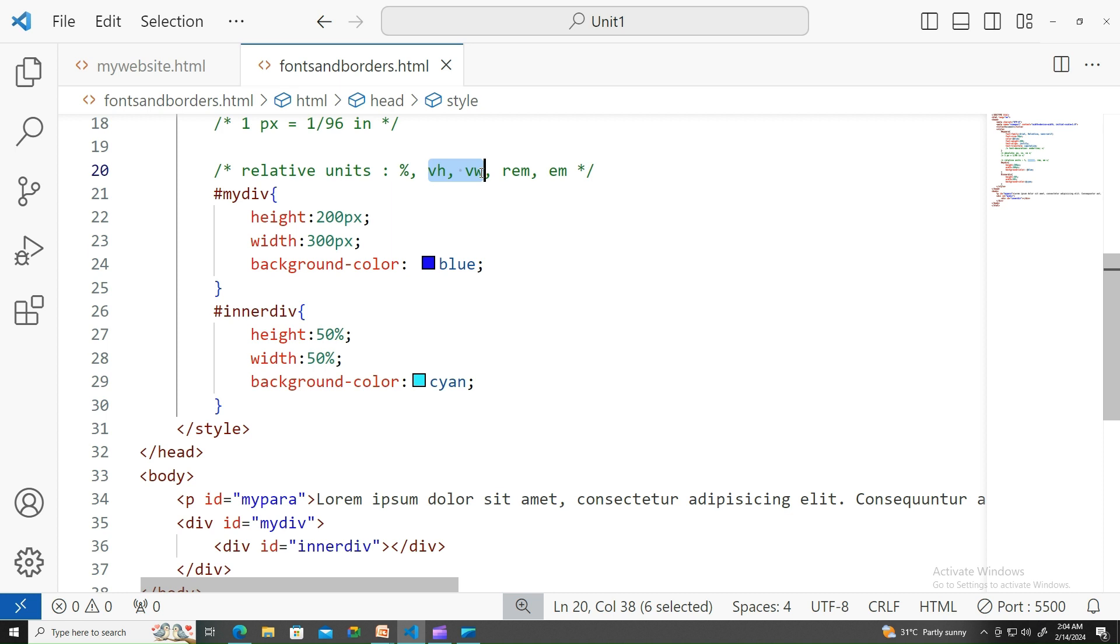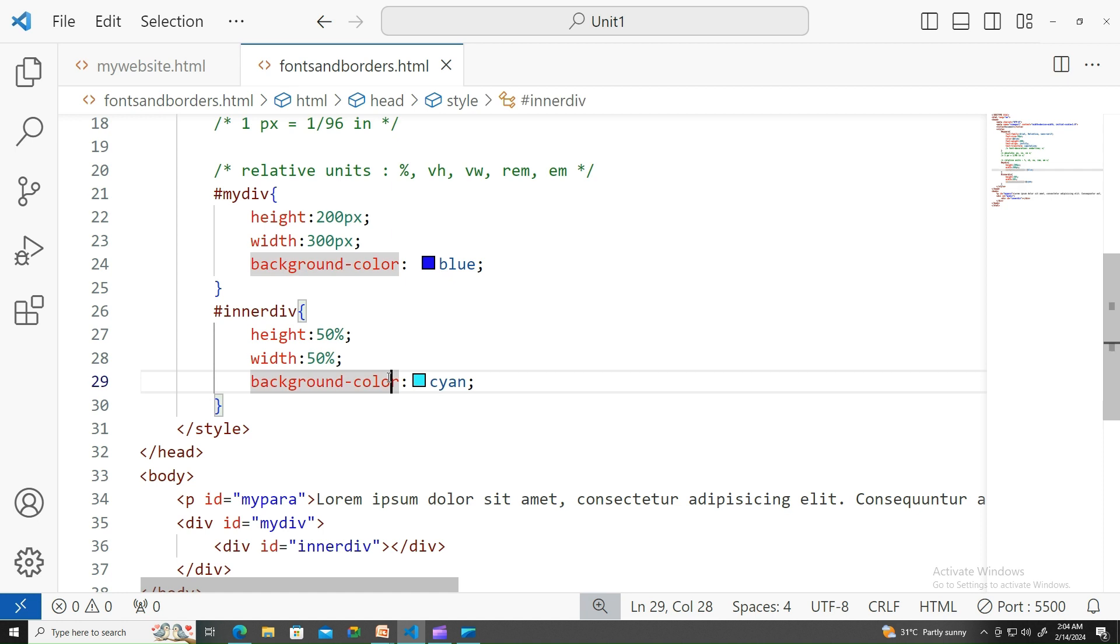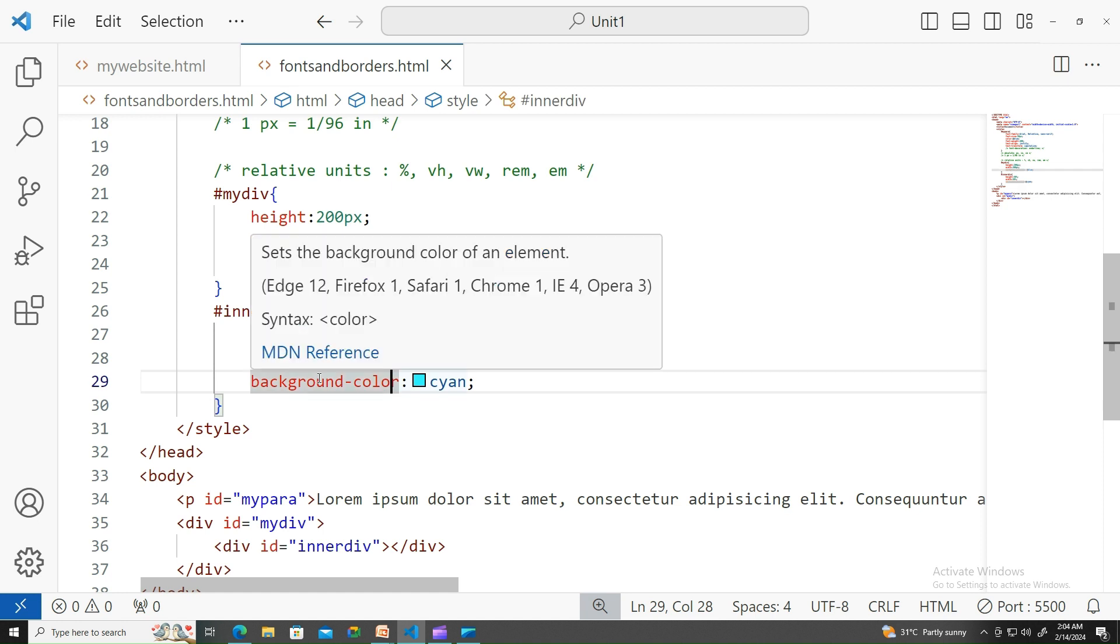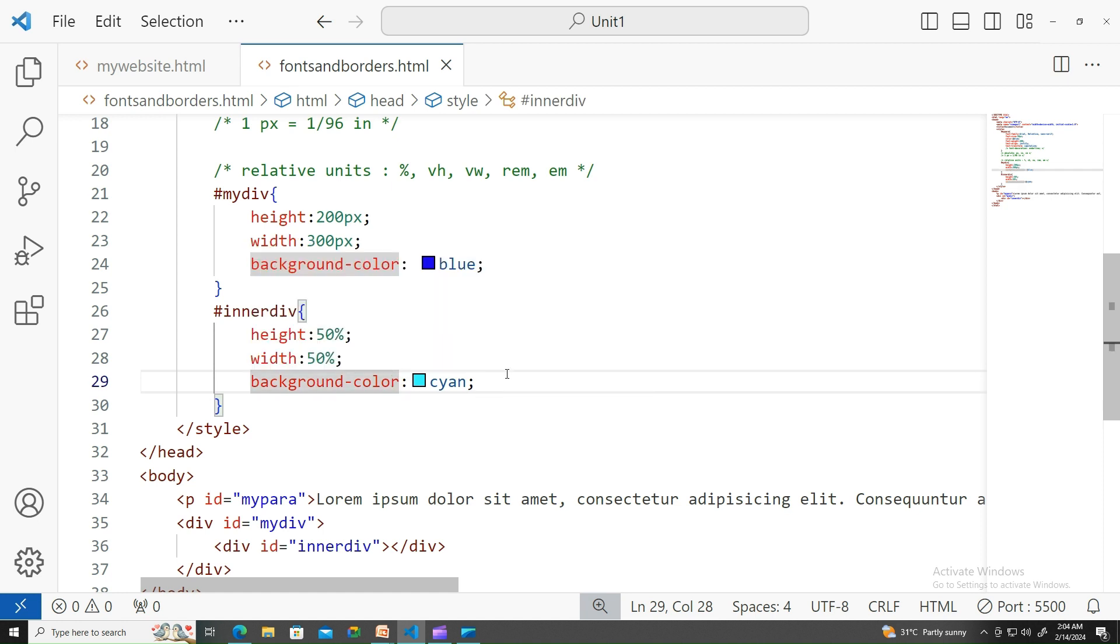Similarly, rem is relative to the font size of your root element. Your root element is HTML. How much the pixel you have been planned for root element, that part will be taken for rem. Similarly, em is related to its parent.